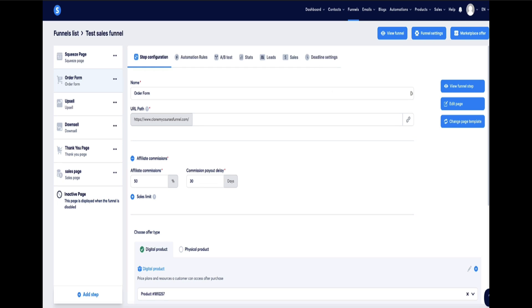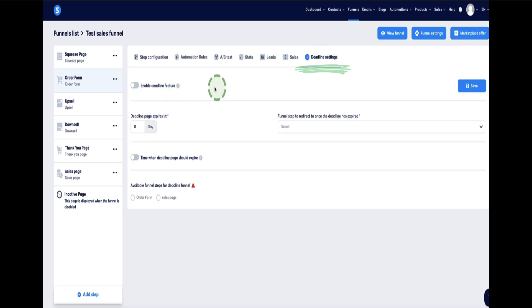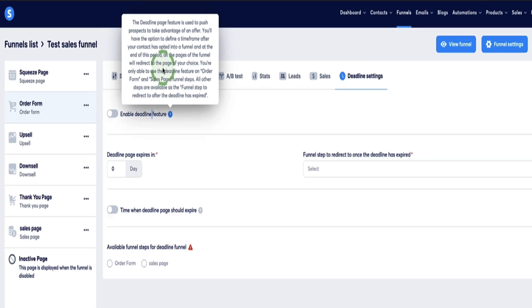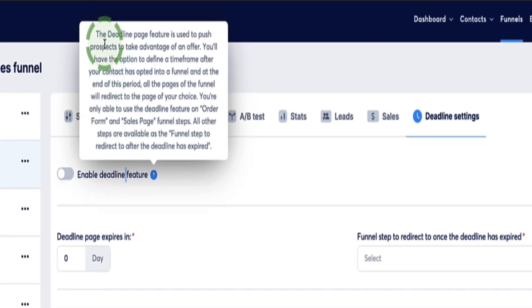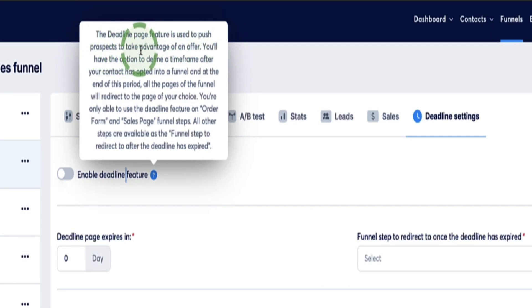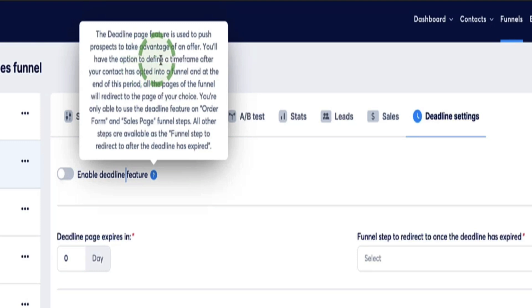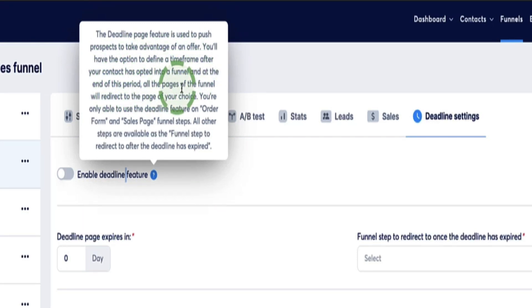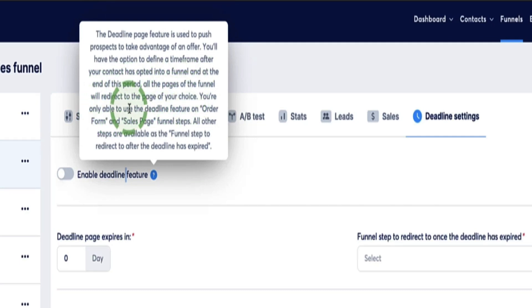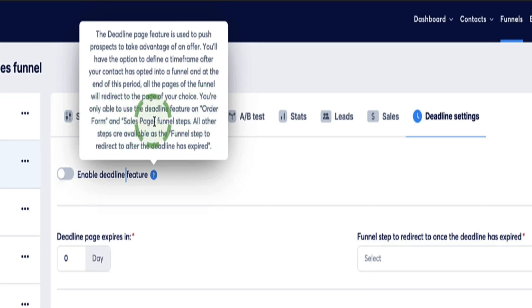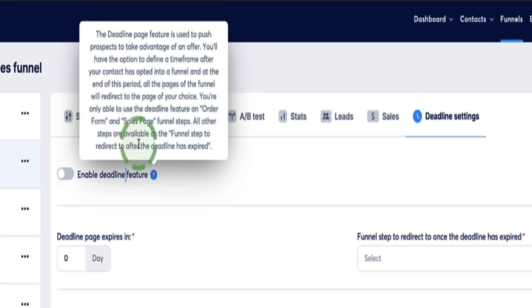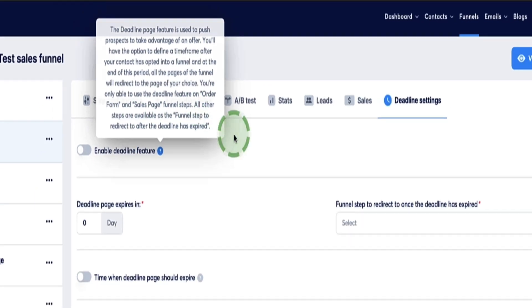And now here on the deadline funnels, this is where I can configure the settings to the deadline funnel. So first of all, we need to enable the feature. And here is some information about exactly what this deadline funnel is. So if I read this out to you: deadline page feature is used to push prospects to take advantage of an offer. You'll have the option to define a timeframe after your contact has opted into a funnel. And at the end of this period, all the pages of the funnel will redirect to the page of your choice. You're only able to use the deadline feature on order form or sales page funnel steps. All other steps are available as the funnel step to redirect to after the deadline has expired.